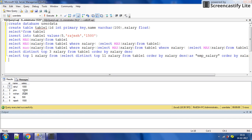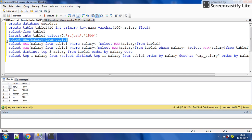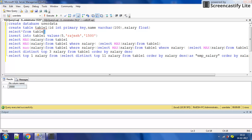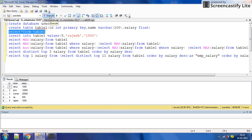Suppose we want to get the maximum salary. As I explained in the previous video, SELECT MAX salary FROM table one returns 2000 — that is the maximum salary. But suppose we want the name of the person which has the maximum salary, or the second highest salary.